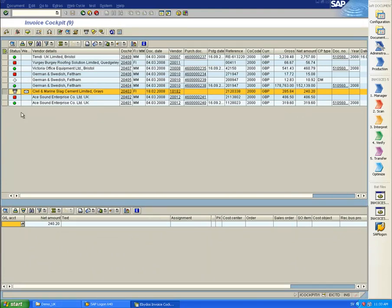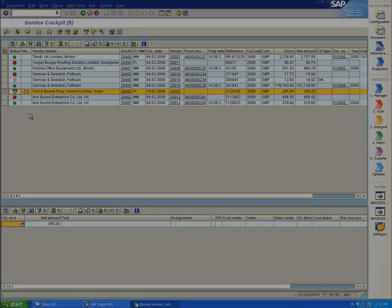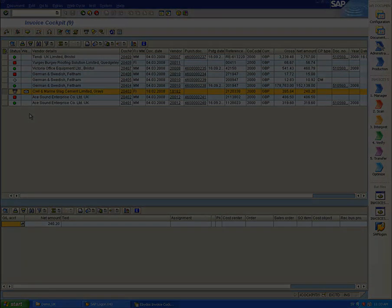This is just a few examples of what you can do inside Invoice Cockpit, the complete control center for incoming invoices in SAP. Thank you.